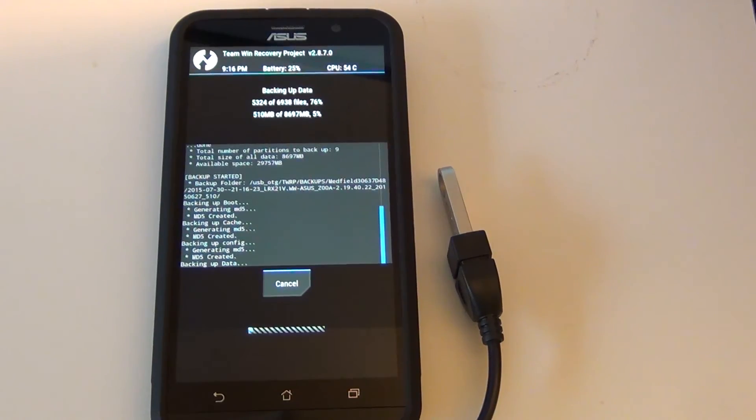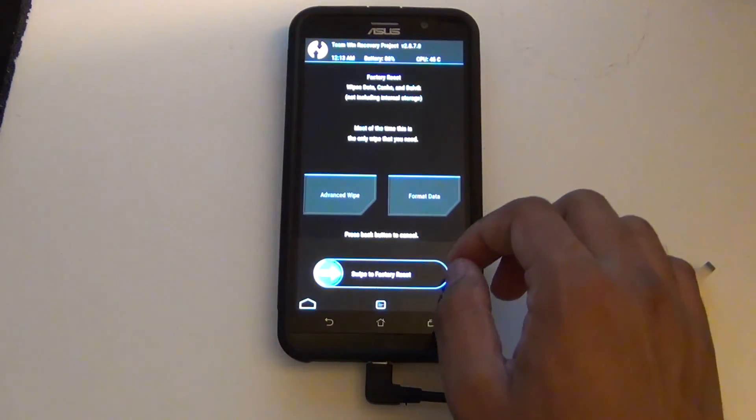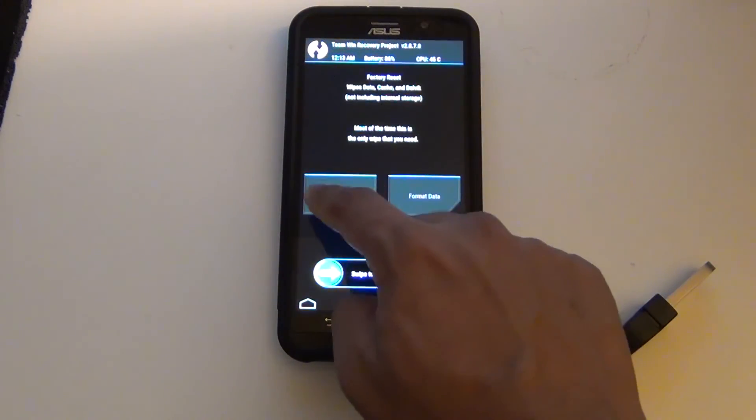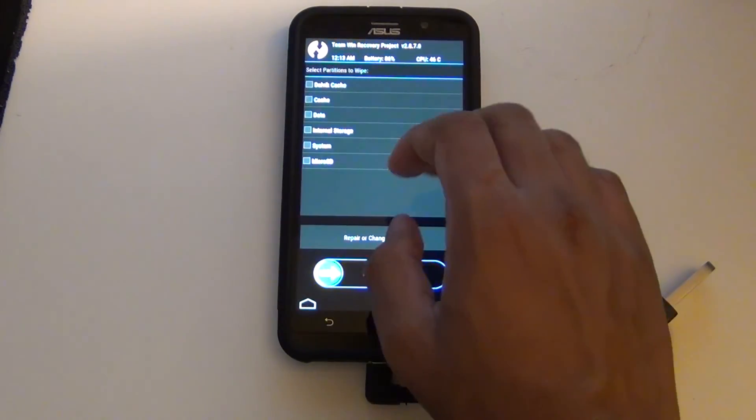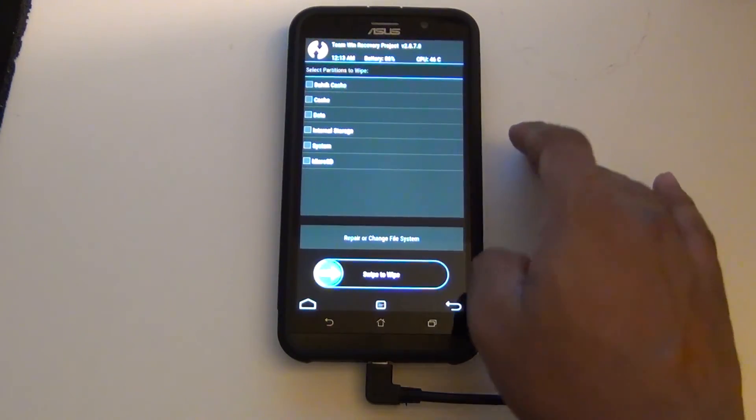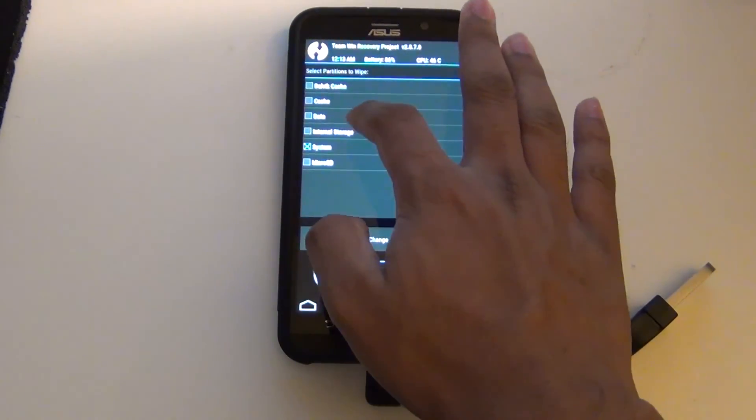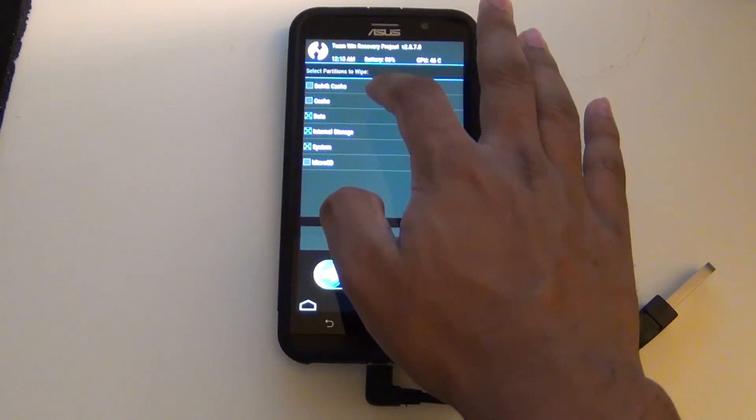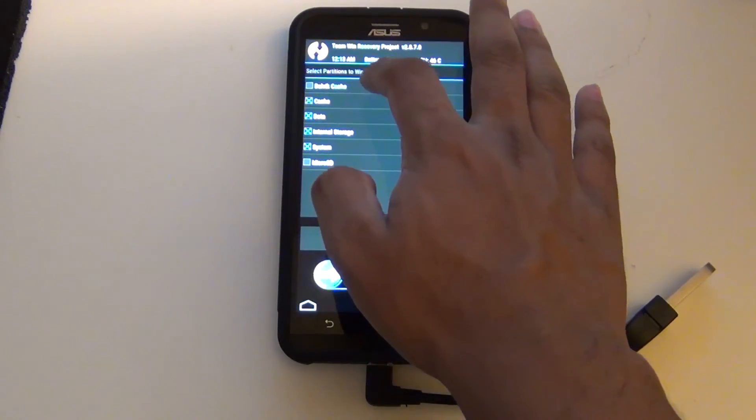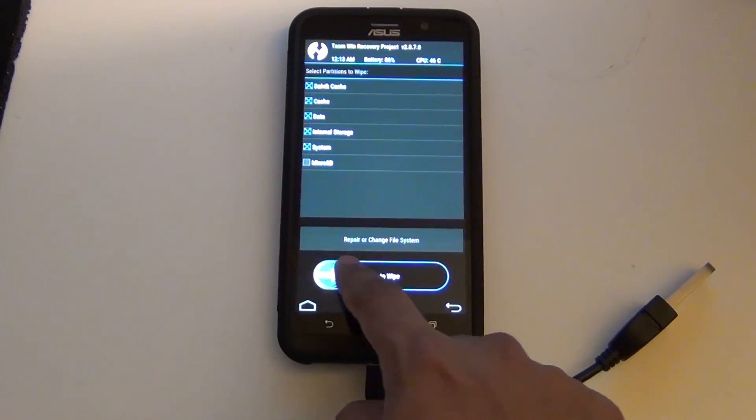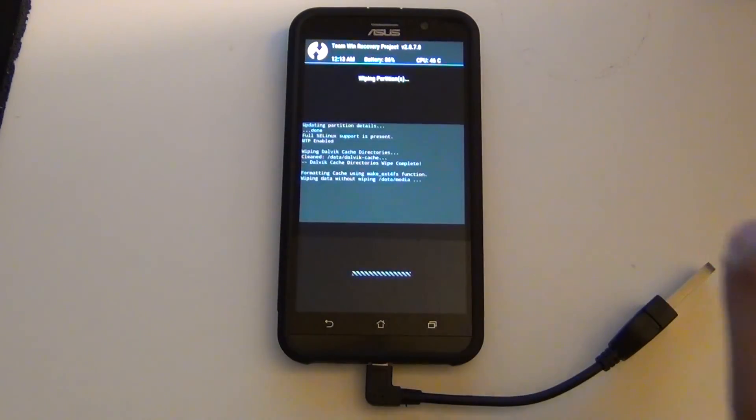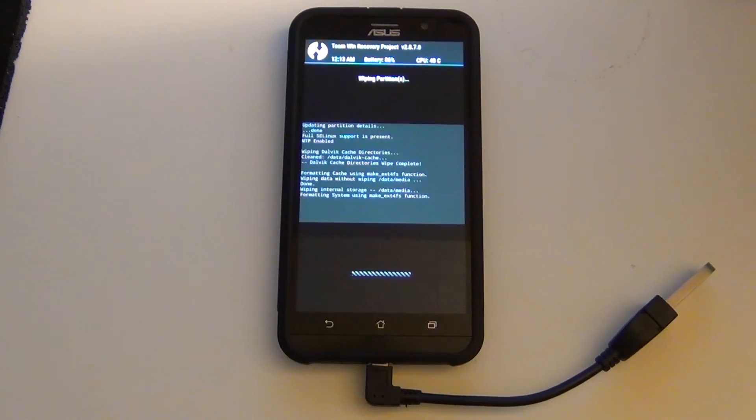Now we need to wipe the internal partitions. Since I do have the CyanogenMod and GAPPS downloaded on the micro SD card, I can pretty much wipe everything except the micro SD card. If you are only using your internal storage, this will be different.